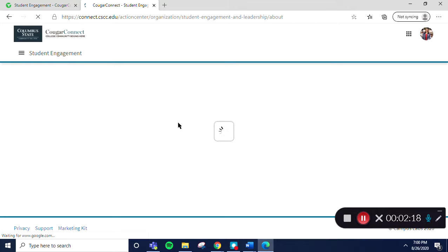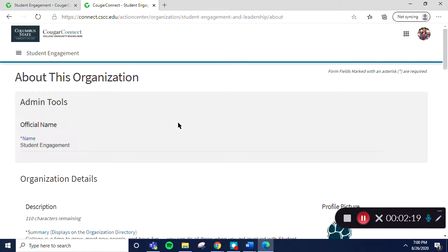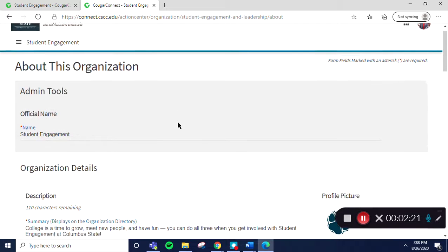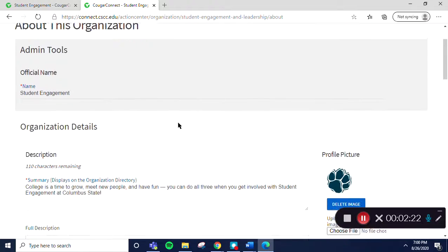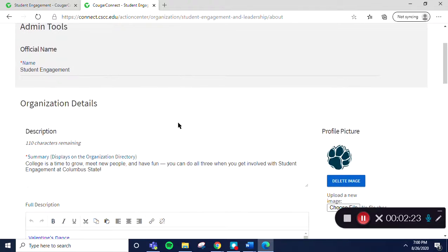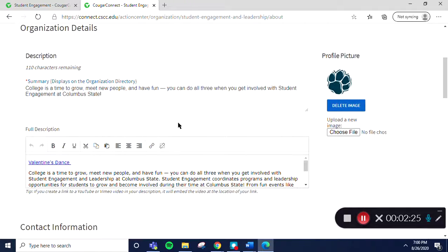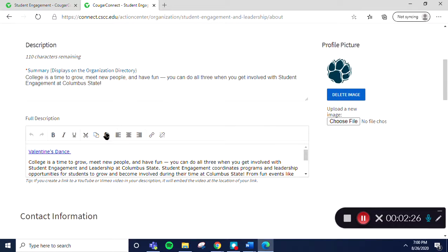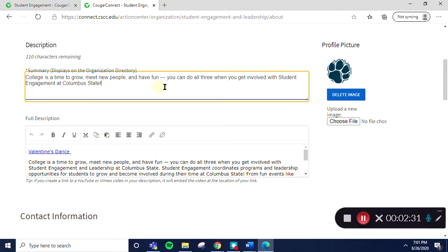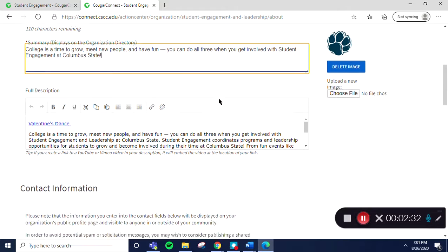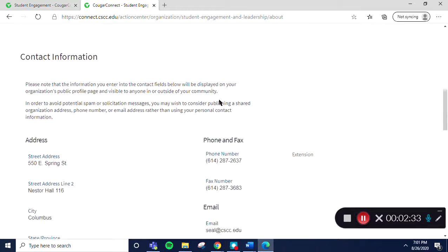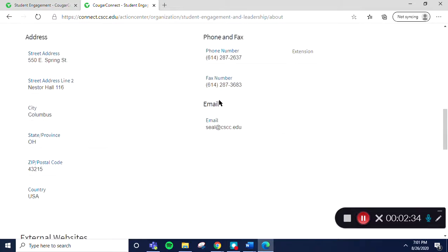When this opens, we'll have the ability to edit several pieces of our page's profile. You can edit your organization's basic details, such as the profile photo, description, summary for the organization directory, contact information, and social media links.